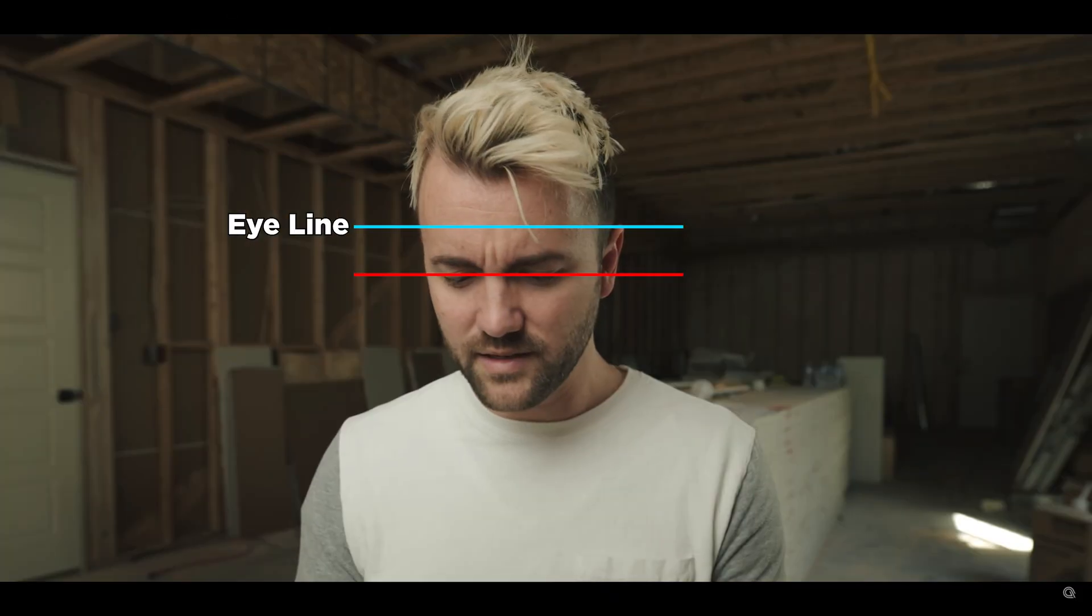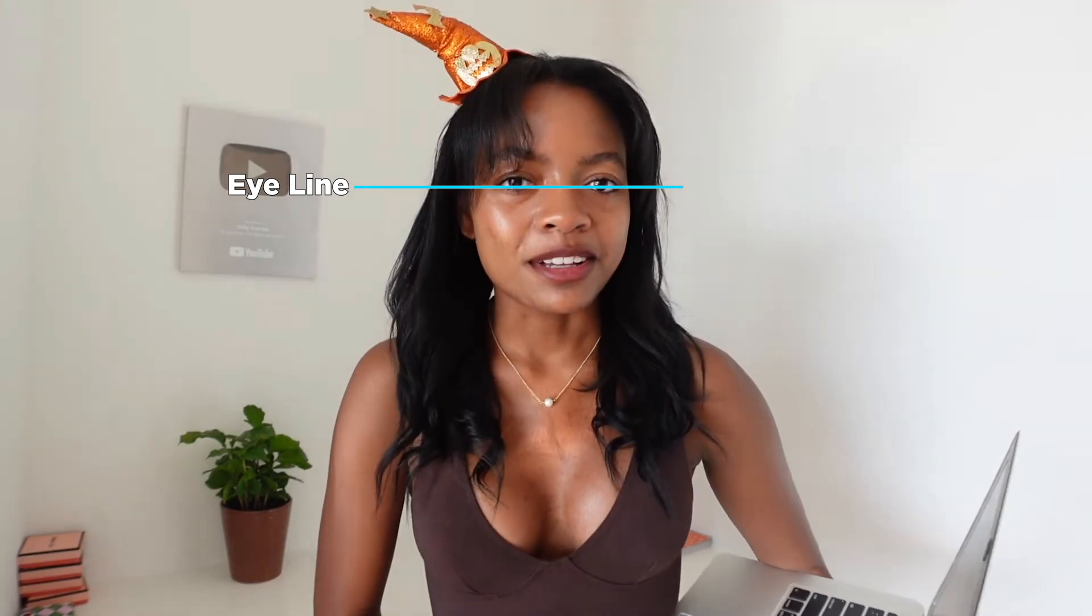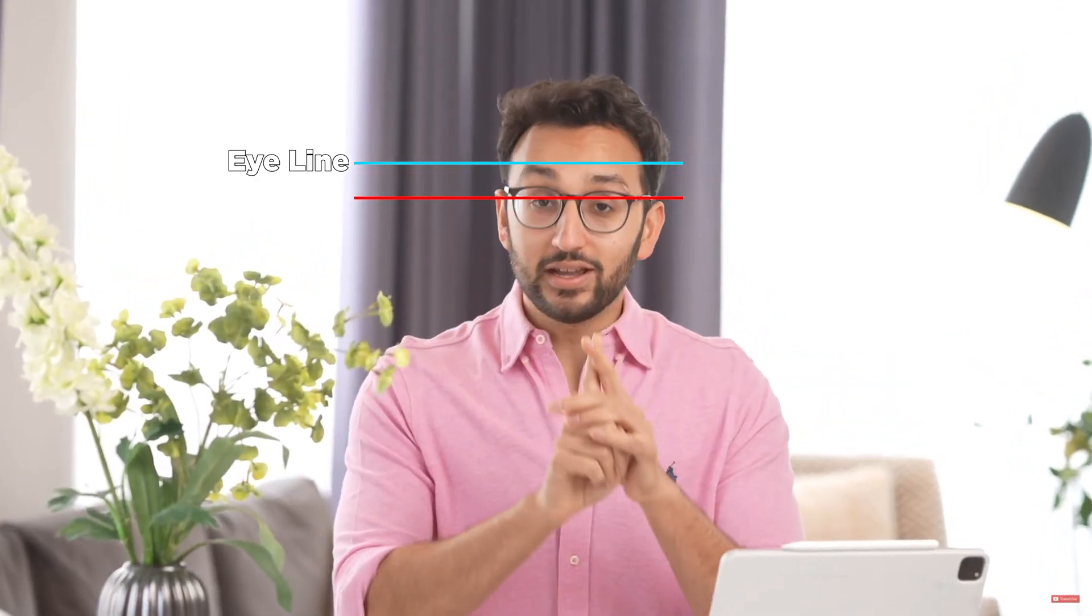This happens all the time in YouTube videos, even with some of the biggest YouTube creators out there, like Alpha Gaming, Think Media, Kelly Stamps, Ali Abdaal.